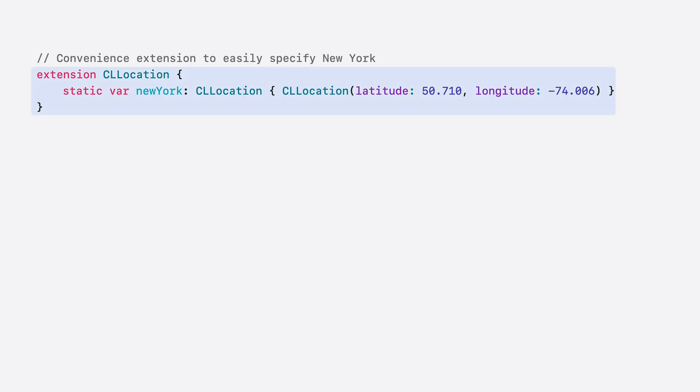Now, I will show you how you can access hourly precipitation data in your app with an example in Swift. First, I will quickly add an extension on CLLocation. This makes it easy to refer to New York as our reference location here and in all our upcoming Swift examples.